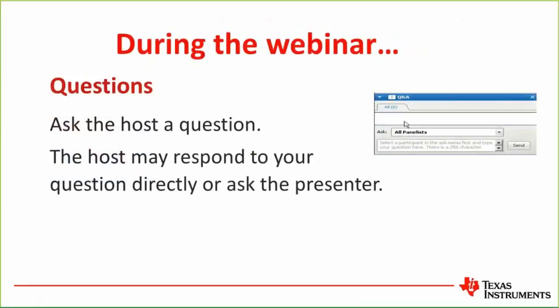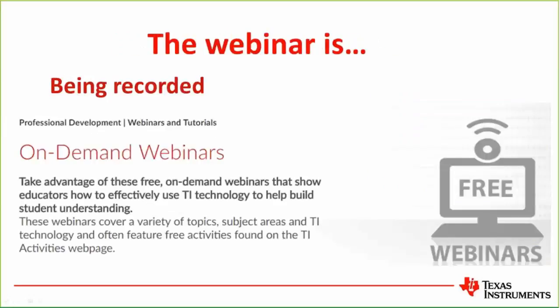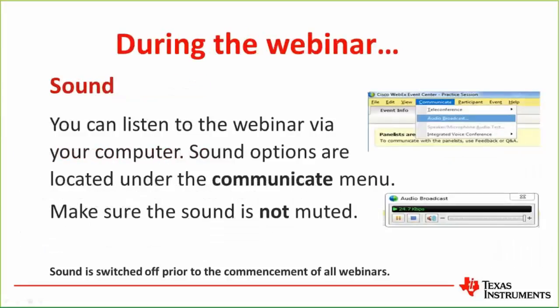Feel free to send any questions at any time to Raymond or Peter using the Q&A window on the right-hand side of your screen. We will also be using the chat window to send general messages. Tonight's webinar is being recorded and will be available to re-watch or share on your on-demand webinar page on the TI Australia website. Your audio is automatically muted — if you have any audio issues, try pressing Communicate in the WebEx menu, choose Audio Broadcast, and then click Join.